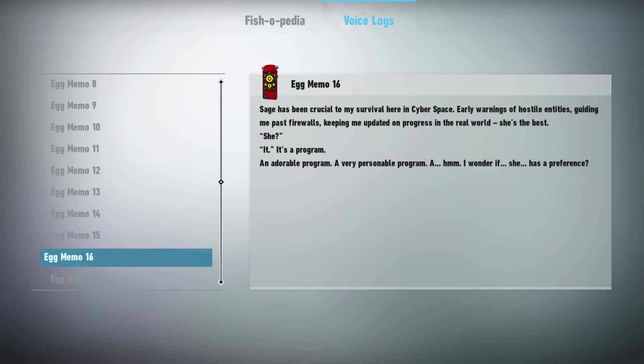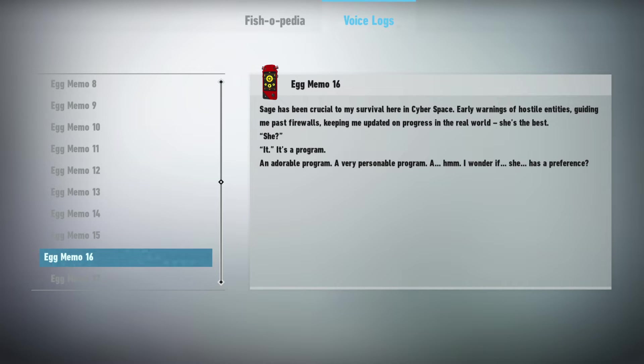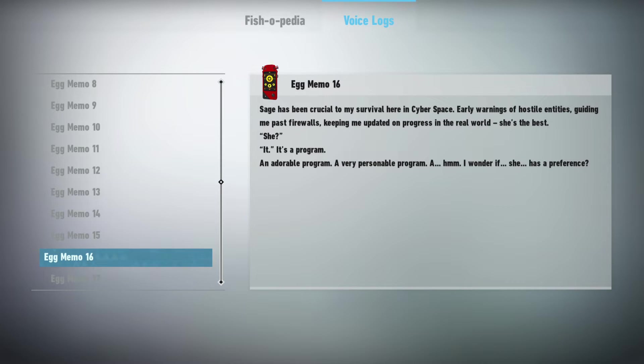Sage has been crucial to my survival here in cyberspace. Early warnings of hostile entities, guiding me past firewalls, keeping me updated on progress in the real world. She's the best. She? It. It's a program. An adorable program. A very personable program. I wonder if she has a preference.